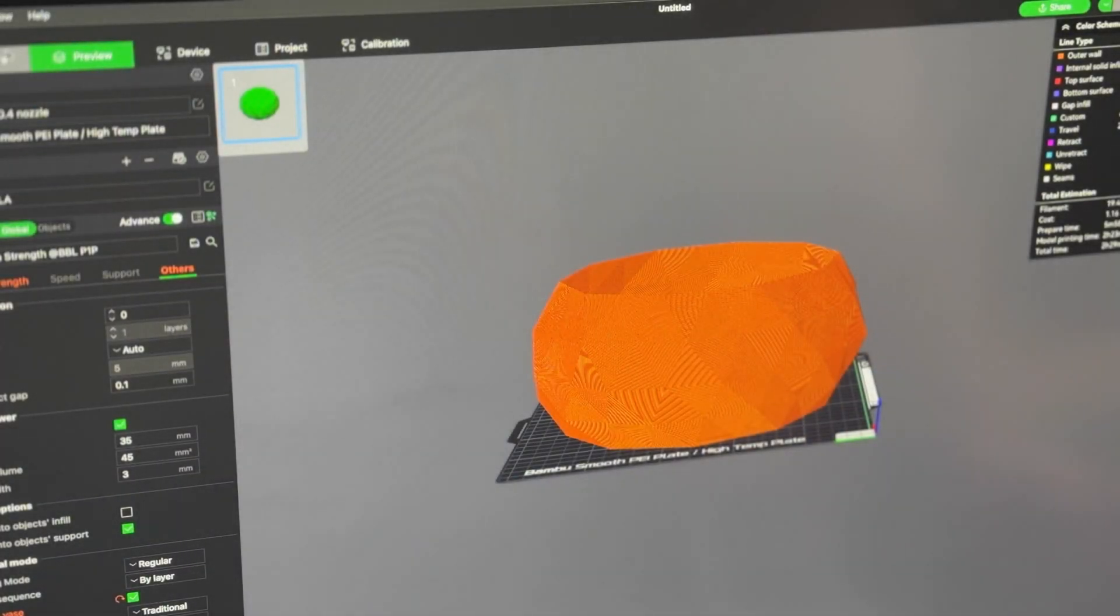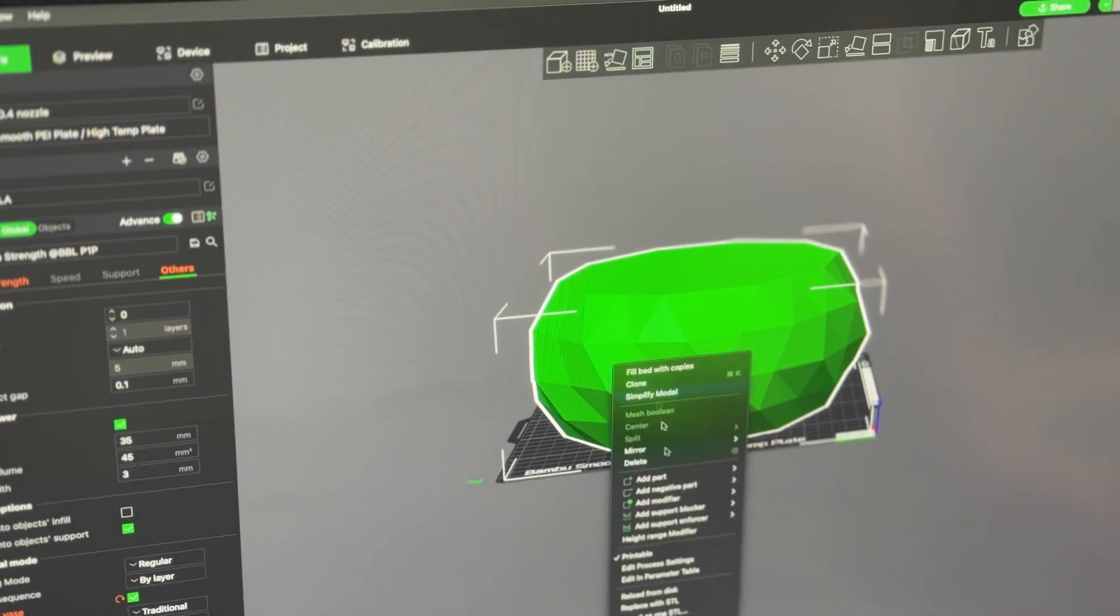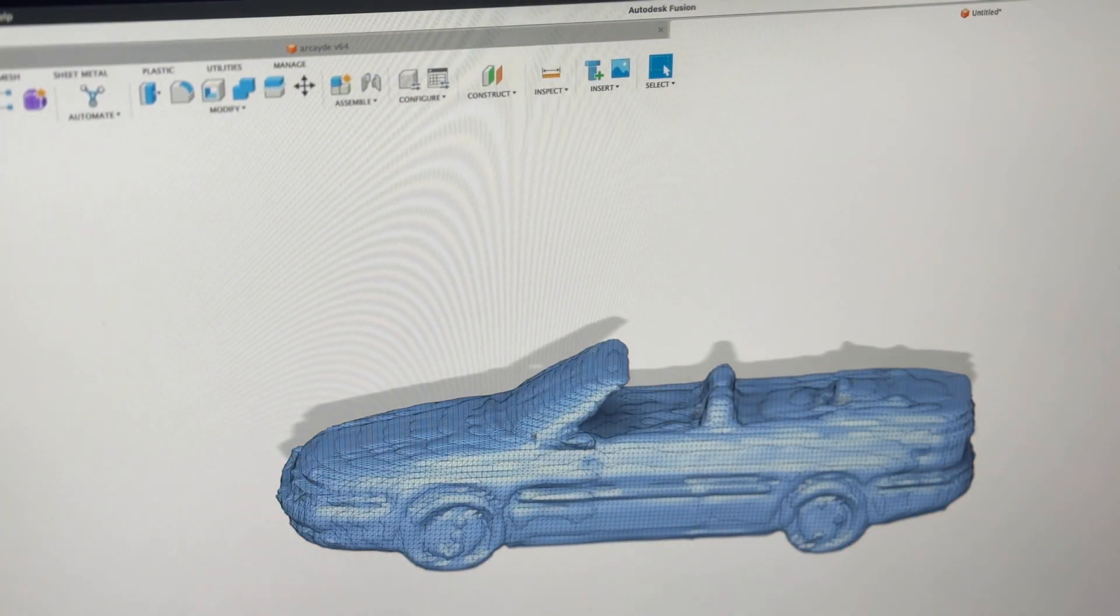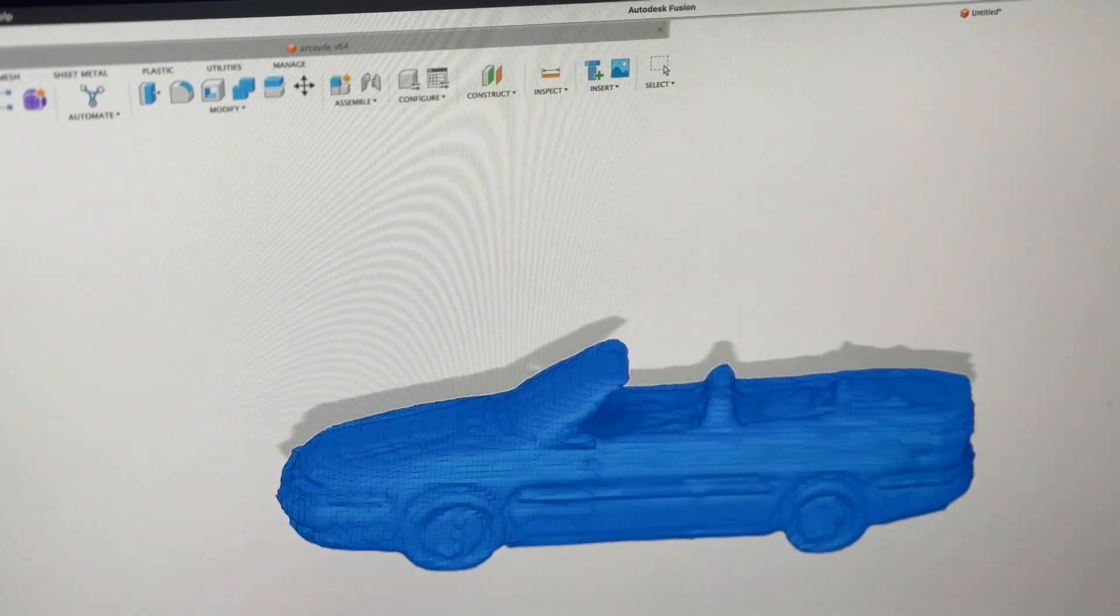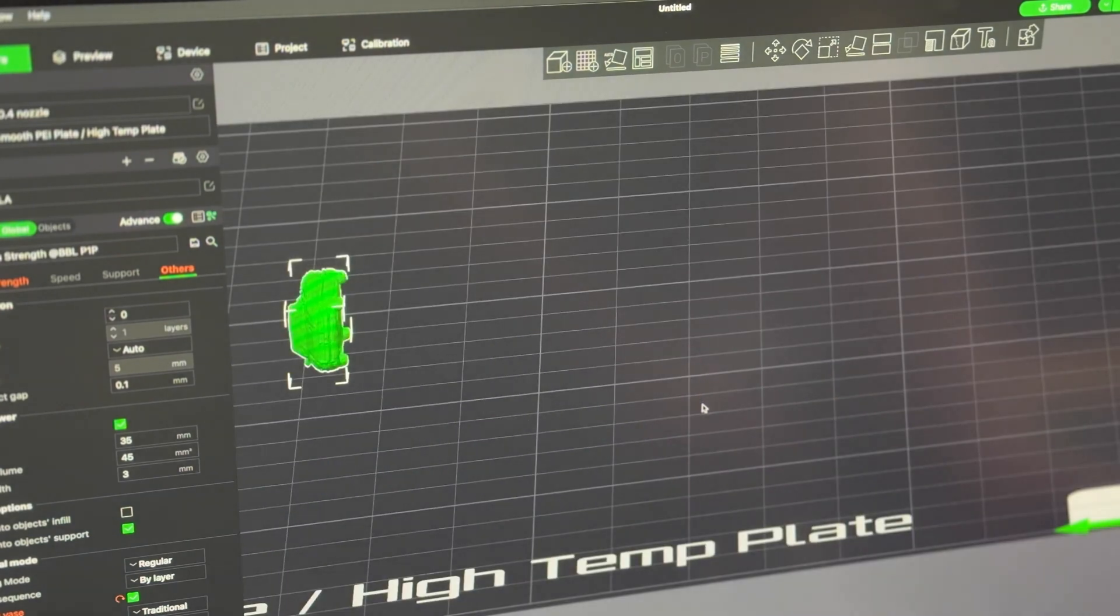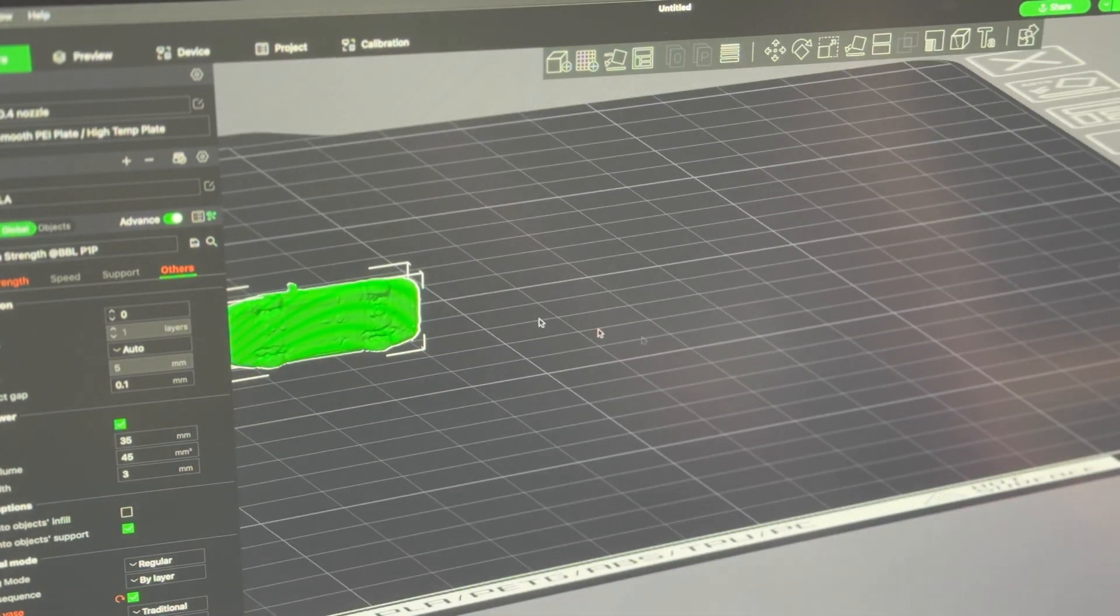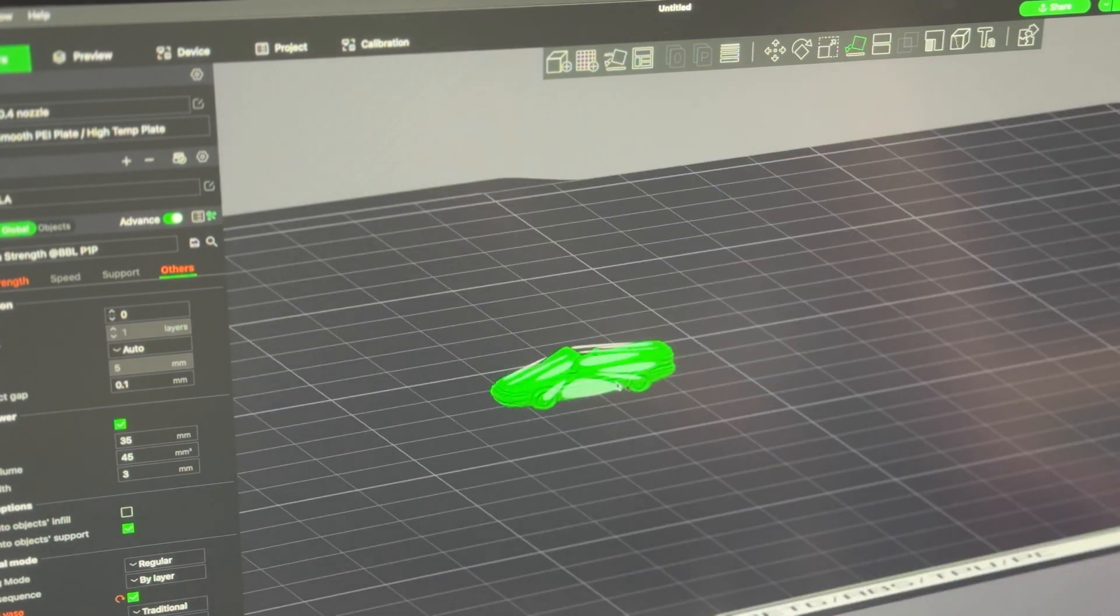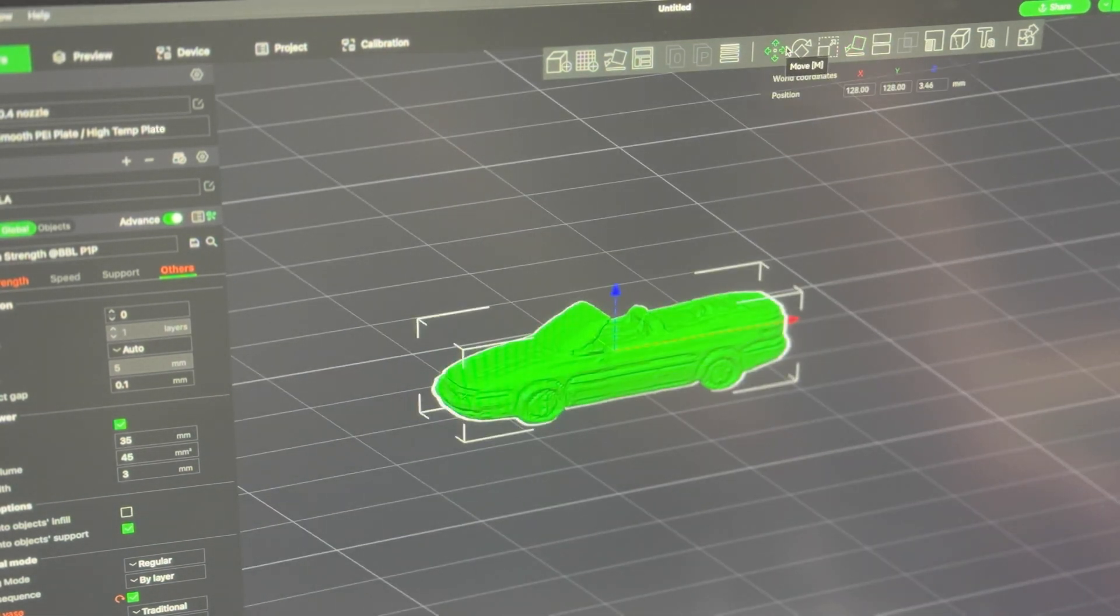So honestly, I'm just gonna drag this into Bamboo Studio and we'll print it and see what happens. Yes, I'd like to scale it. Okay, so it comes in very small. It's quite all right. Flip this down here. And we will scale this.